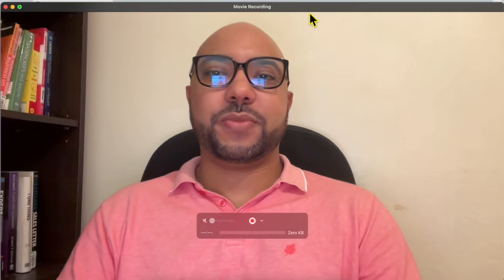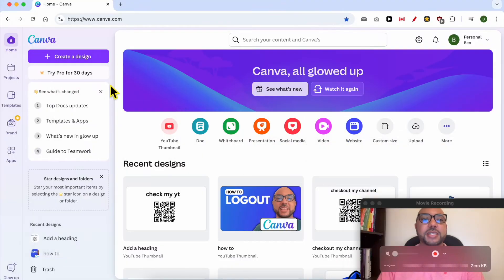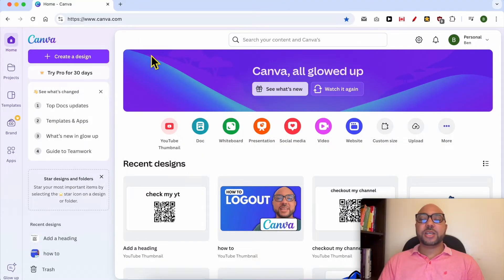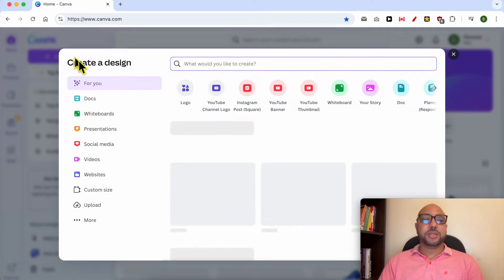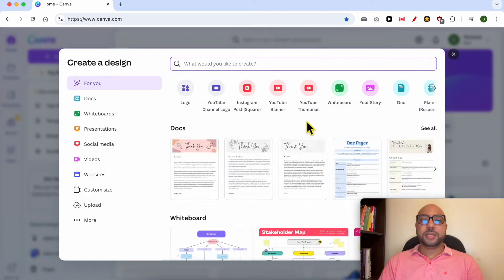Welcome to Ben's Experience. In this video, I will show you how to write Arabic in Canva. This is the canva.com website. First, let's create a new design.